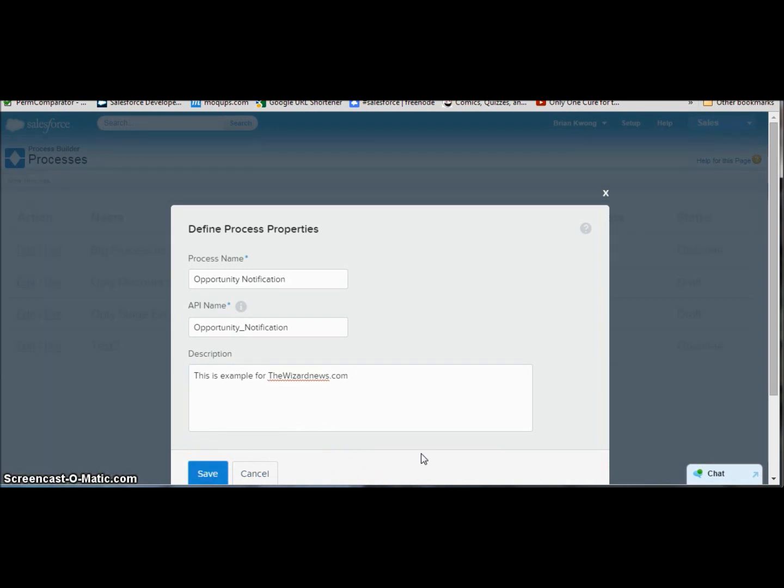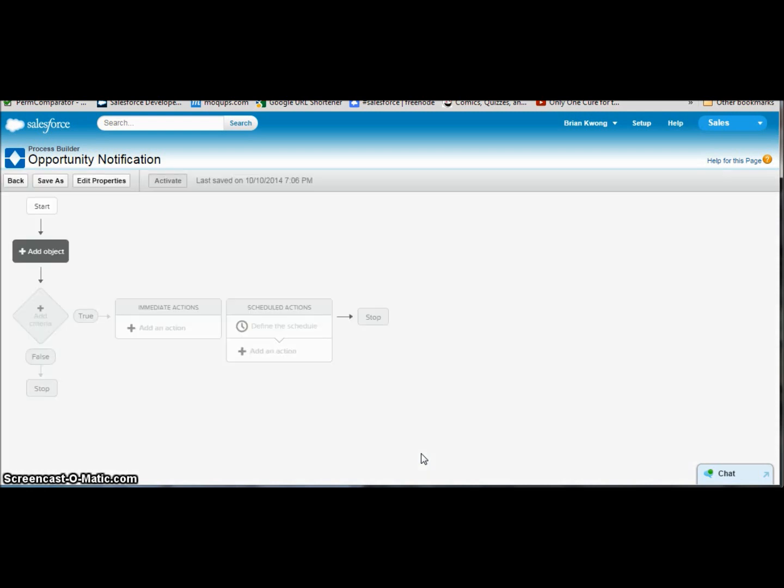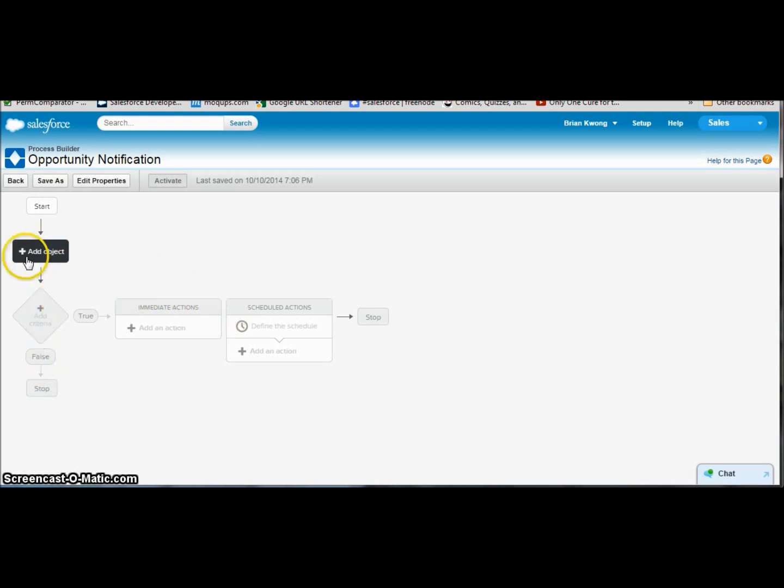Now unlike workflow rules where if you have multiple rules you have to fire off in a process, say you want to have a notification go off for every single stage change that you have, all those criteria are going to be held within a single process. Processes will have a list of essentially workflow rule criteria going down the list.